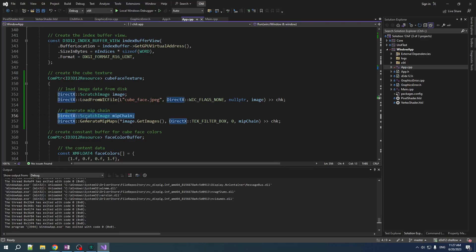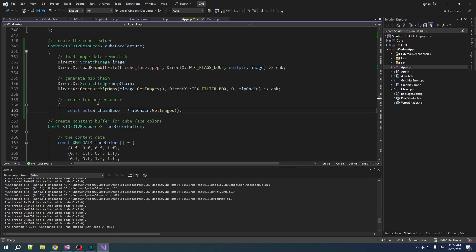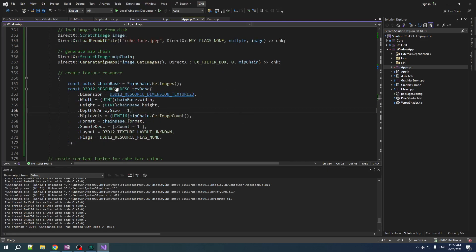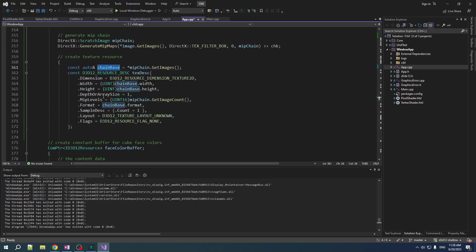Now, this scratch image is going to hold our mip chain. This one is just, we don't care about it anymore. Alright, let's create the resource that's going to be used for rendering. We're going to kind of cache a reference to the first image in the mip chain, the top of the mip chain, because that has all the important information. Then we're going to create our resource description here, texture desk. So, it's a texture 2D. And we use the chain base to get the width and the height of that. It's not an array. It has as many mip levels as we have image count in our mip chain. Format comes out of the top image in there. Sample count, all good. It's all good.